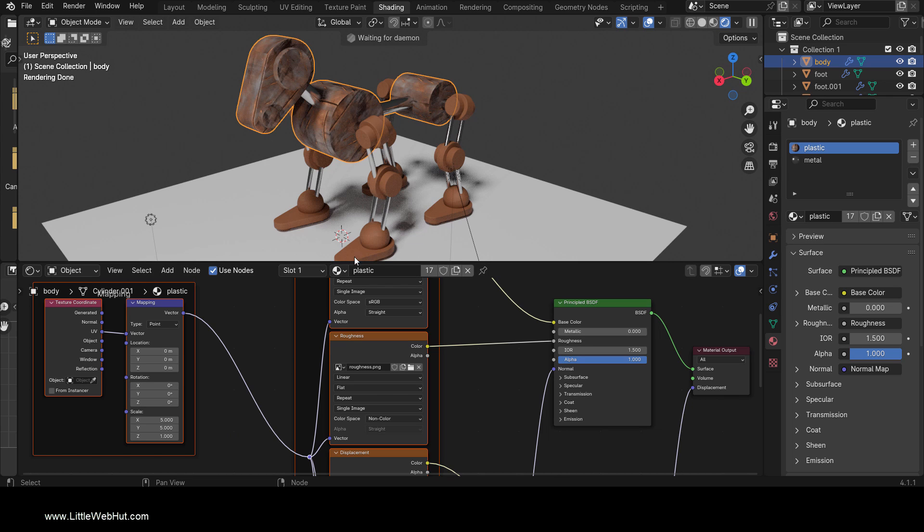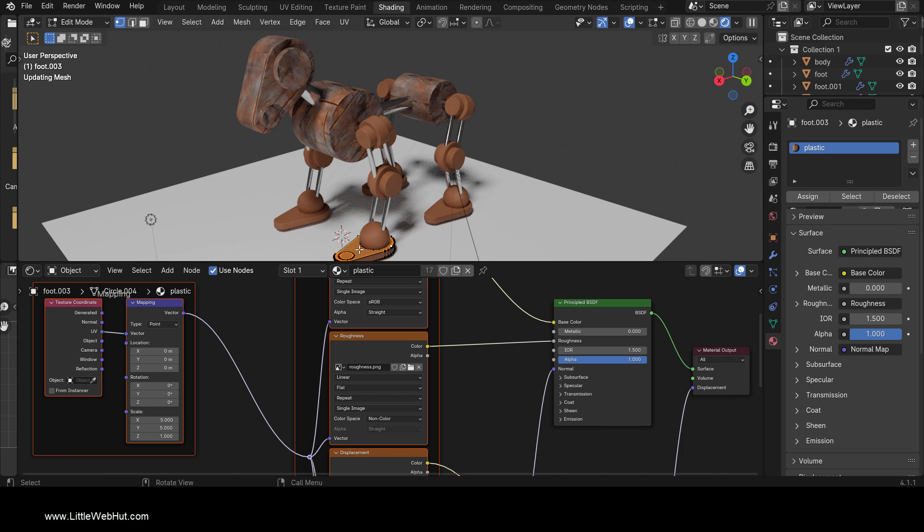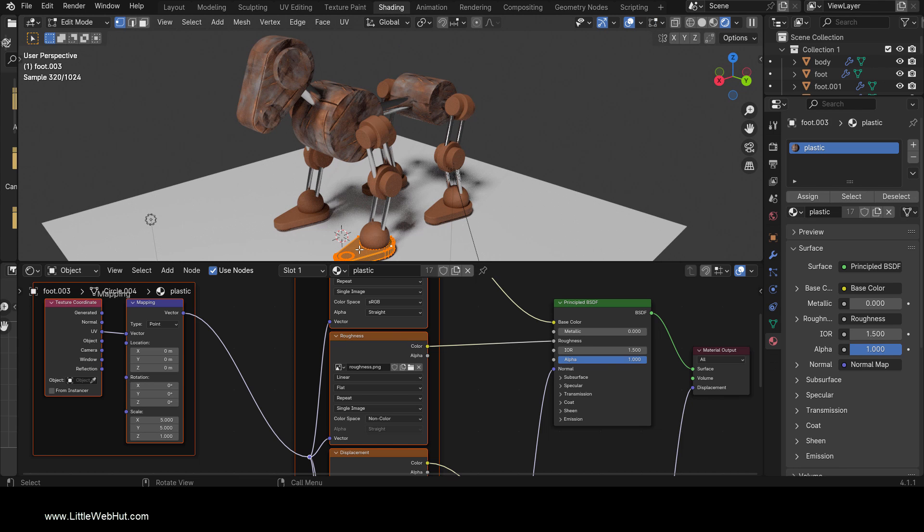This robot is made up of multiple objects, and so I need to also unwrap them in order for their textures to be displayed. I'll do this the same way that I did with the main part of the robot. I'll pause the video until this is done.